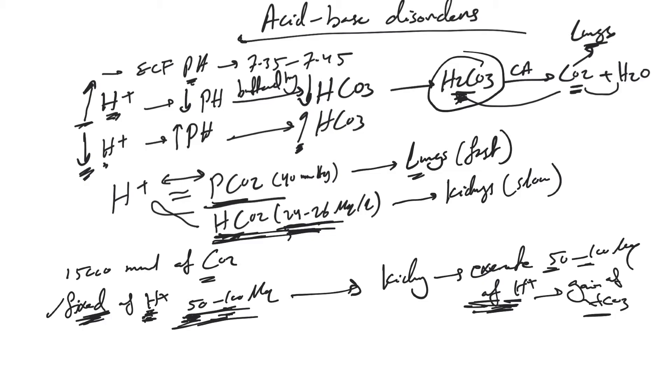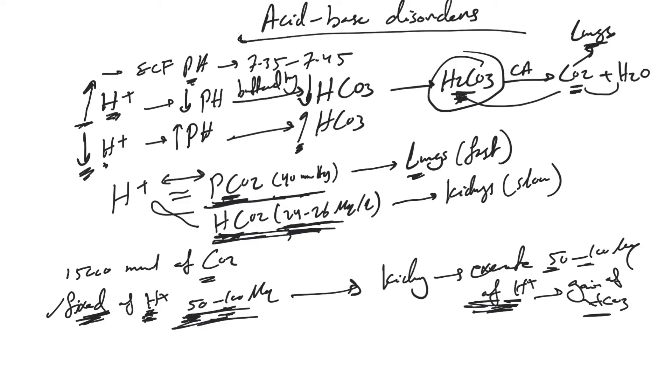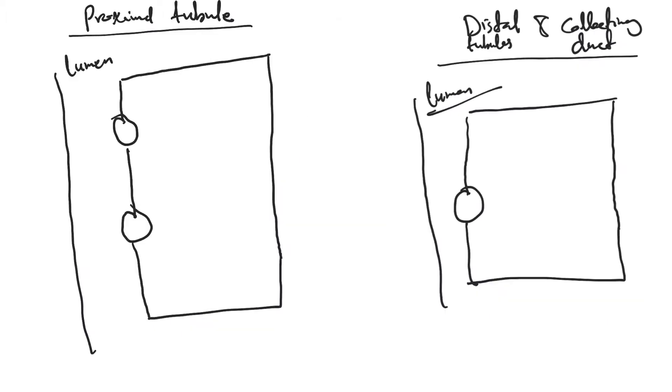It's easy to understand how the lungs work. H2CO3 splits into CO2 and H2O, and there are chemoreceptors that sense the level of CO2. Then we breathe faster or slower to keep this level and help keep the pH within normal limits.